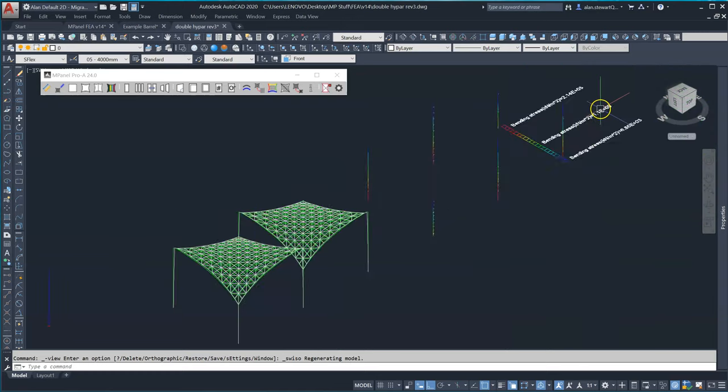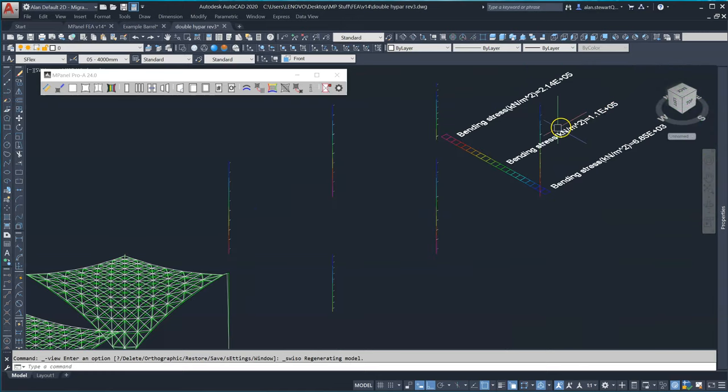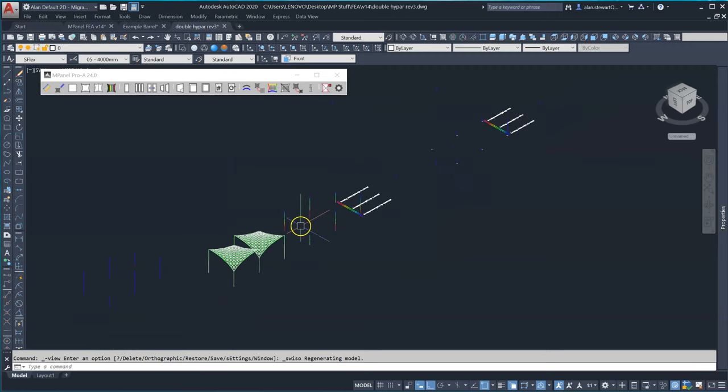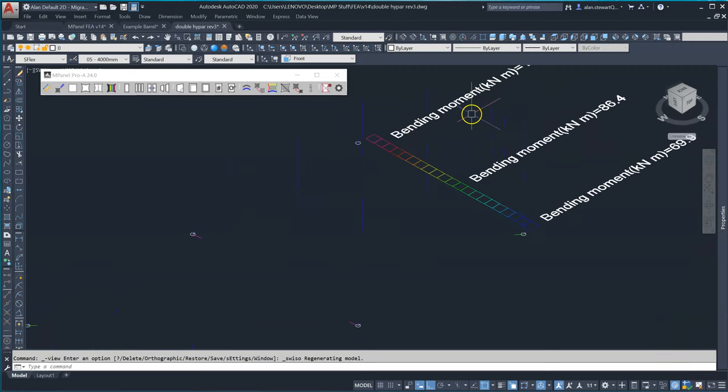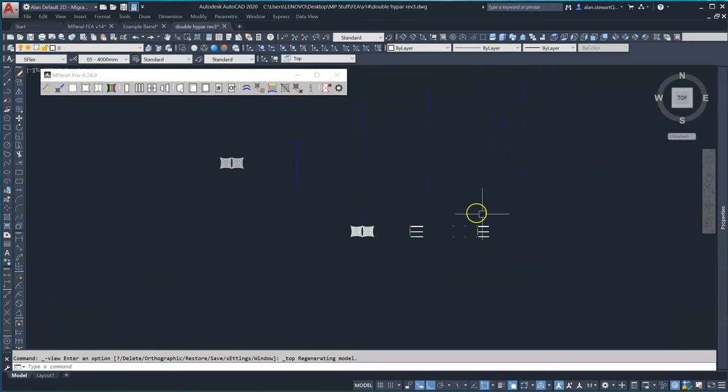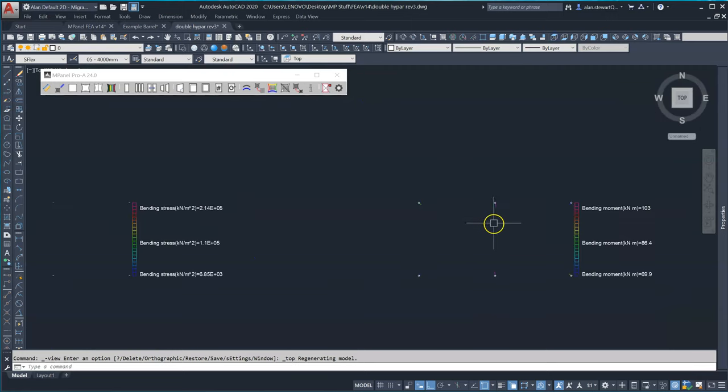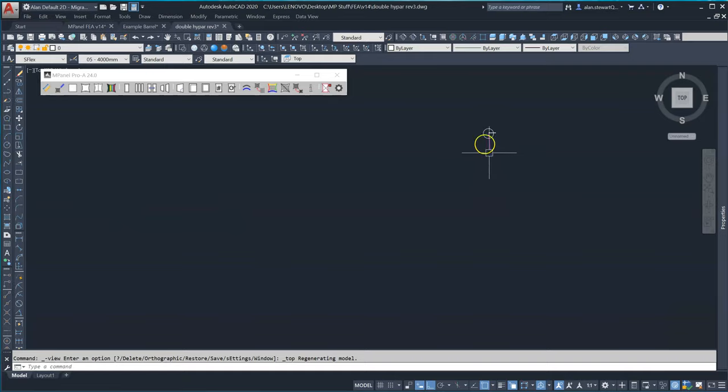We now have a new pole stress plot and a bending moment plot which shows the combined moments for the two sail connections as well as a vector.